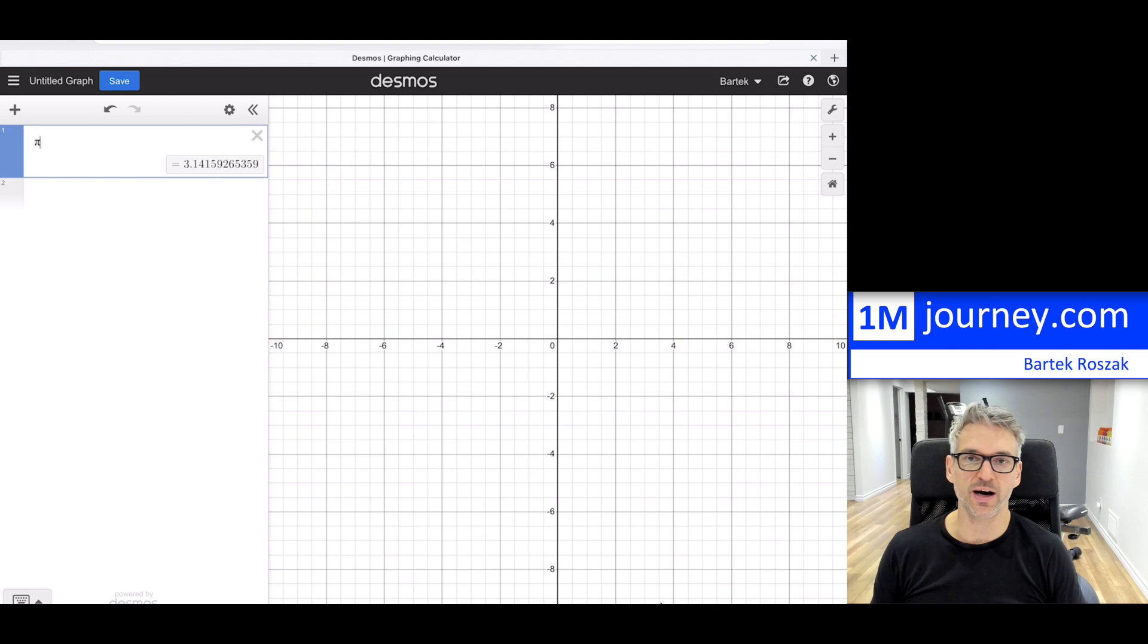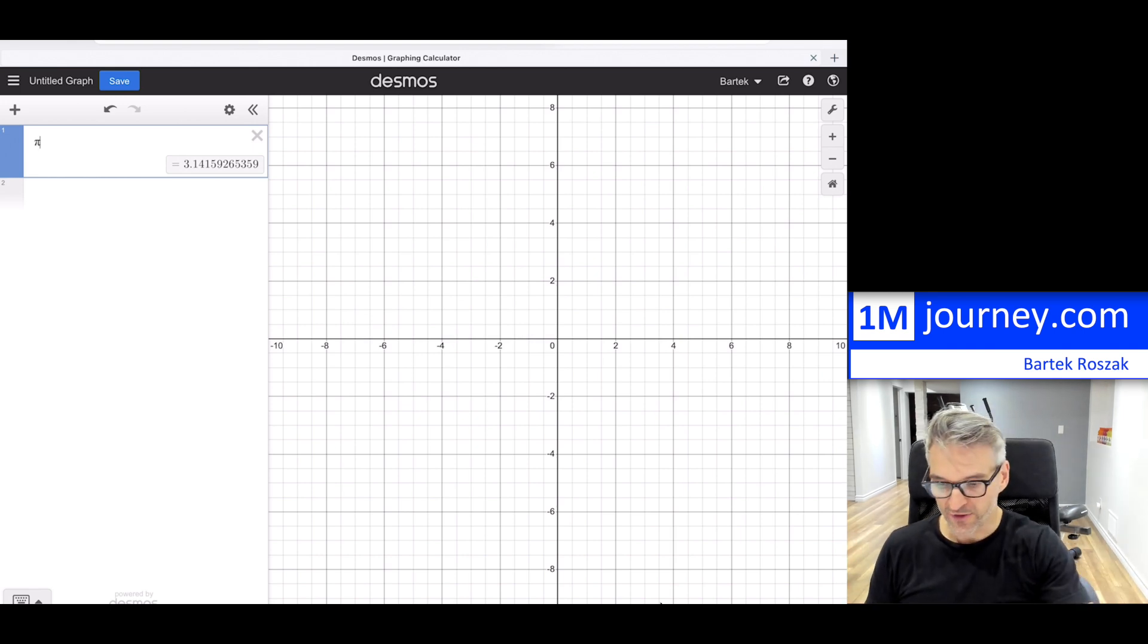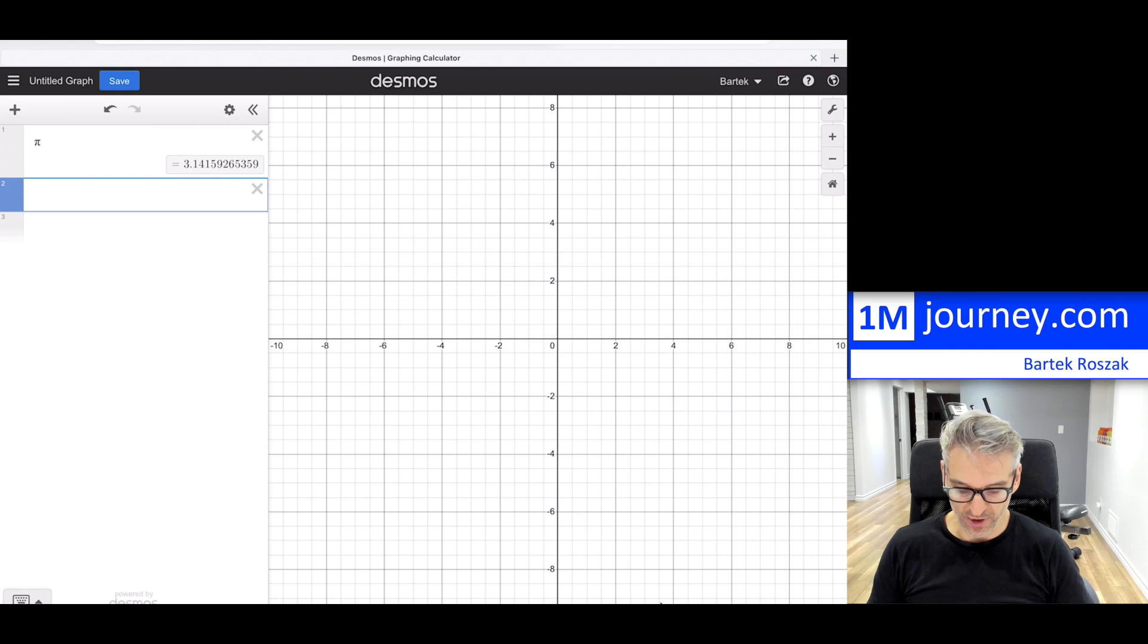Now, for example, if you use pi, pi is there, all right? It's already a predefined constant, and there are others that are predefined.